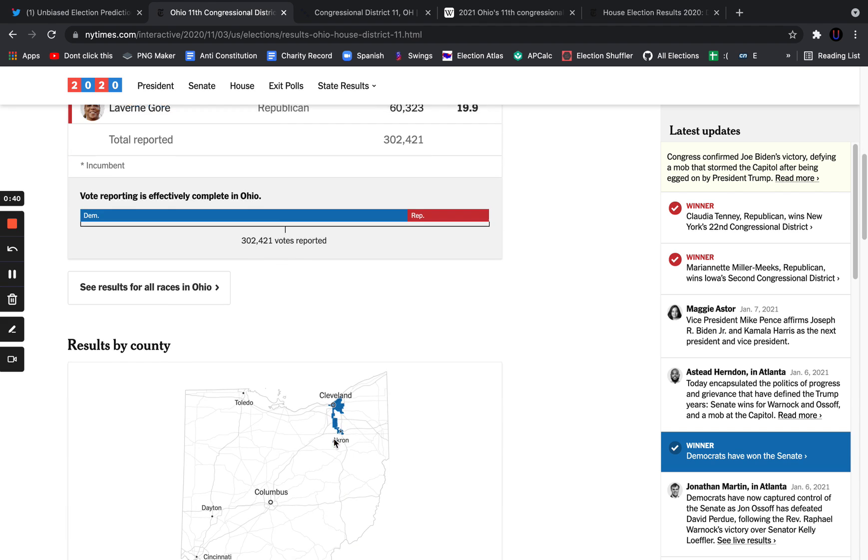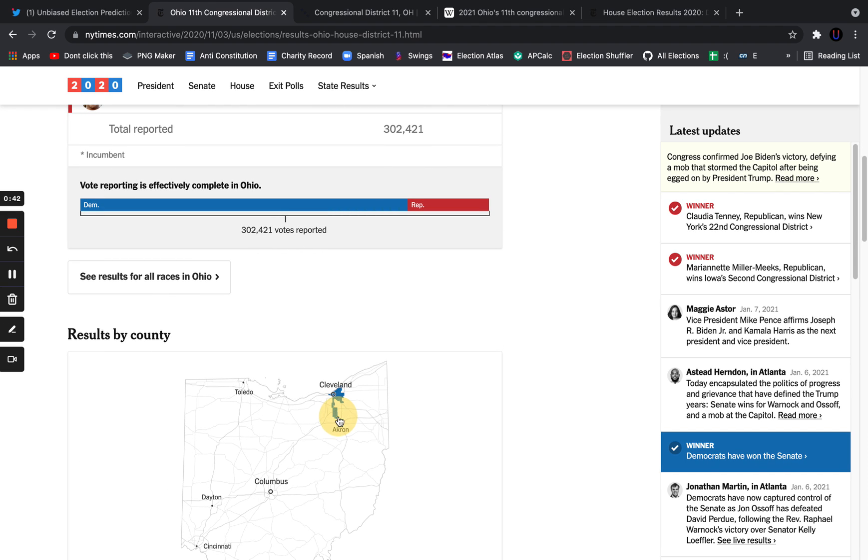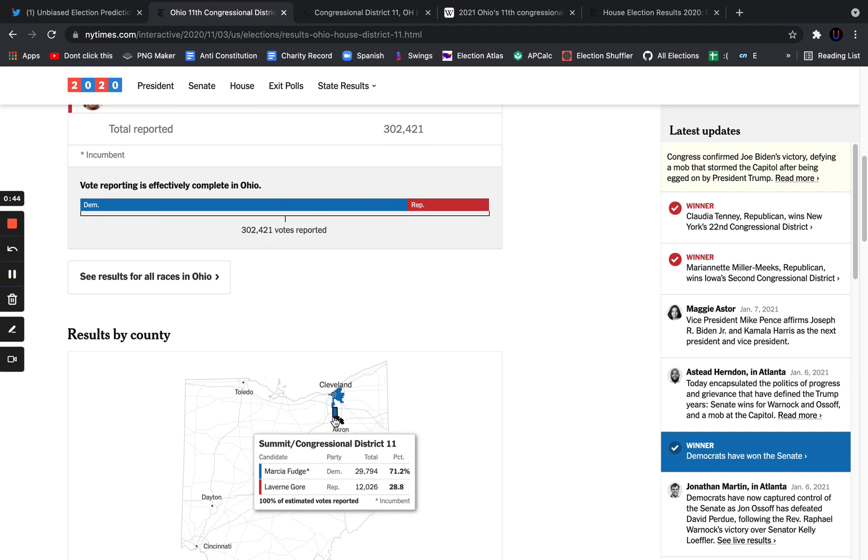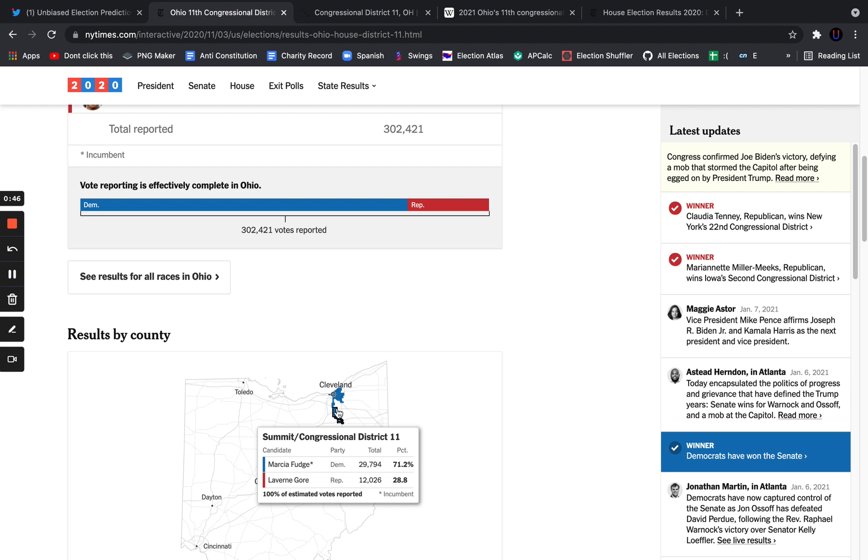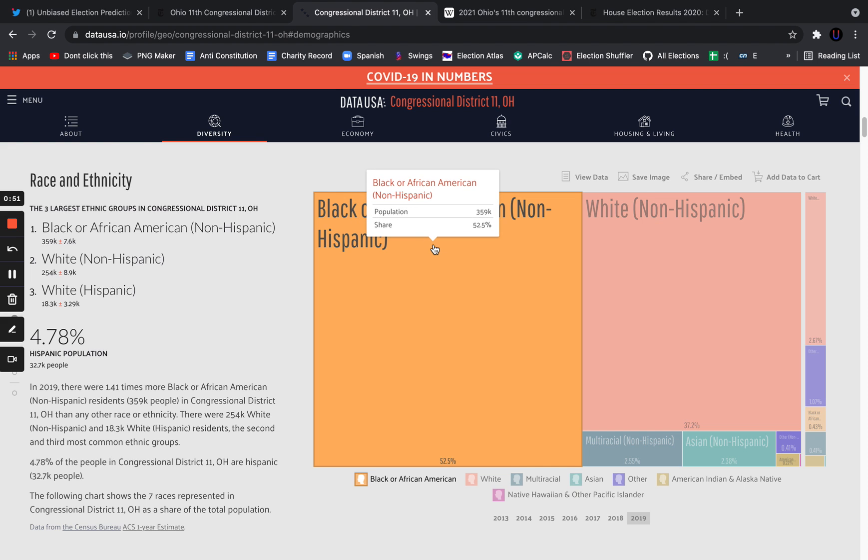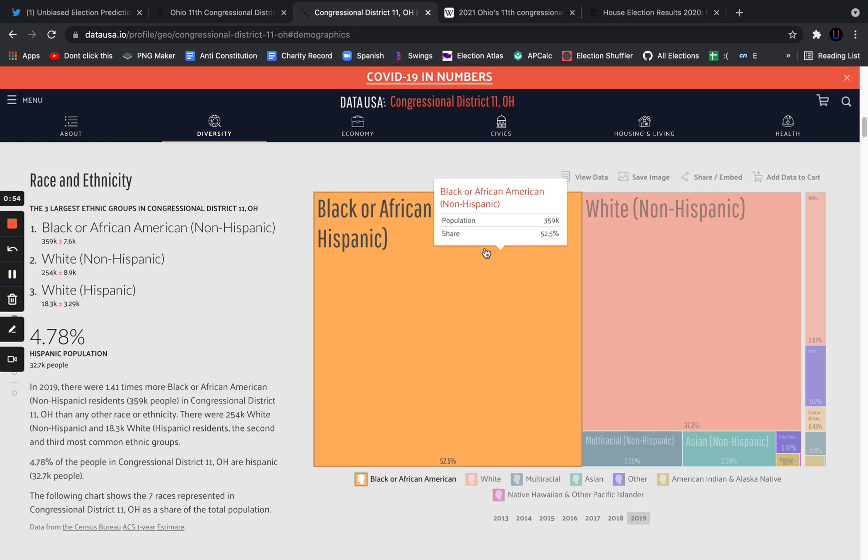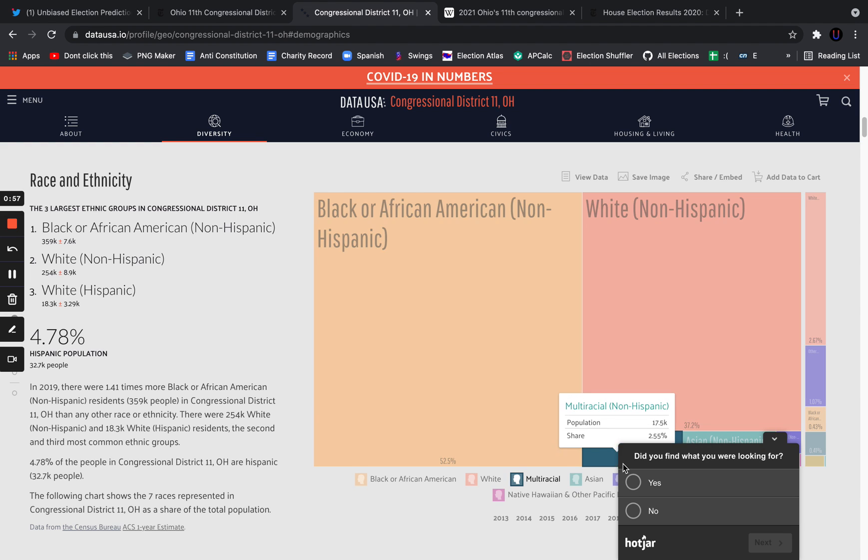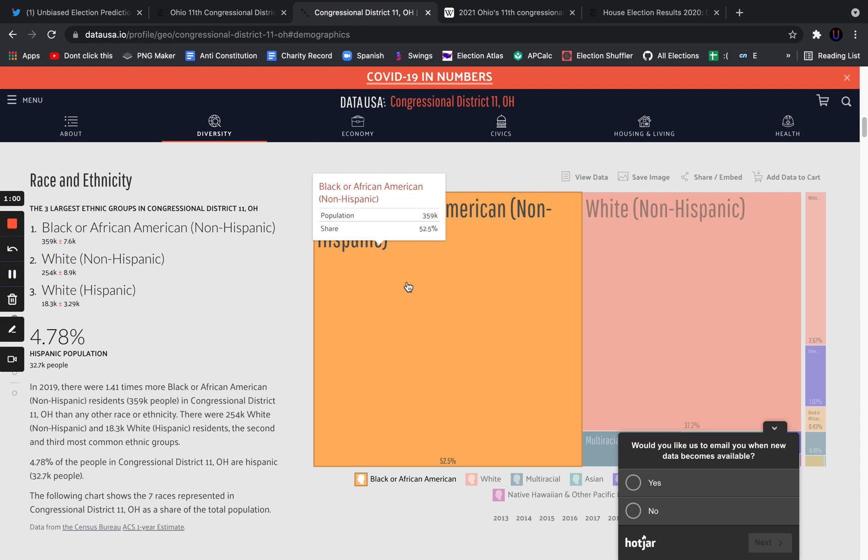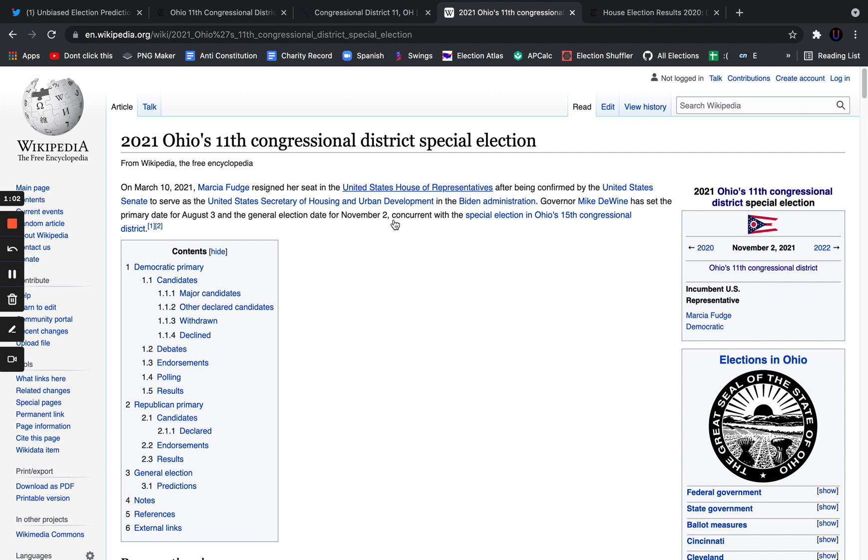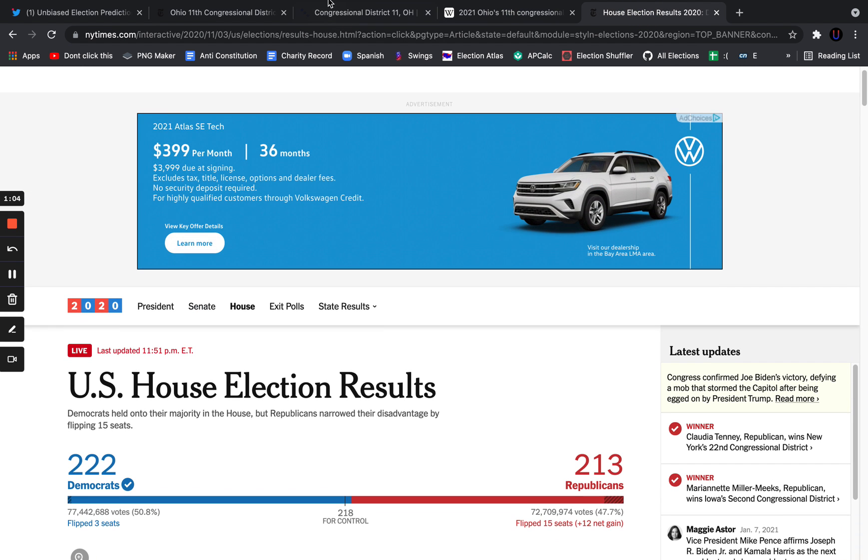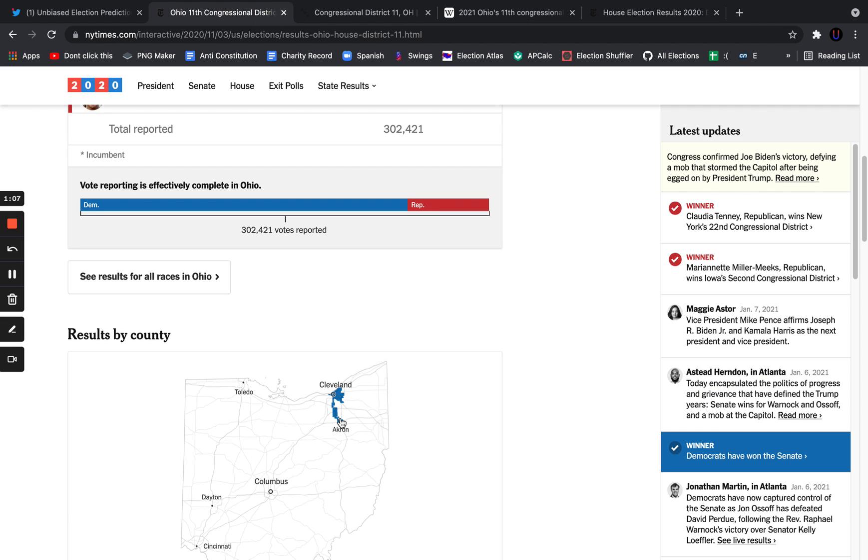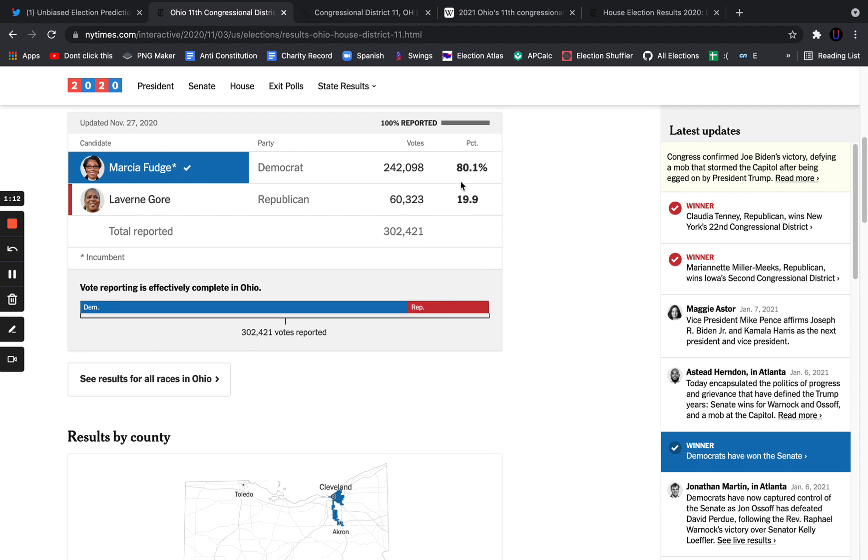As you can see, it's quite gerrymandered. The seat is a vote sink designed to be a VRA district. It is majority-minority, as 52.5% of people in this district identify as black. This is a majority-minority district that serves as a pack of the cities of Cleveland and Akron.